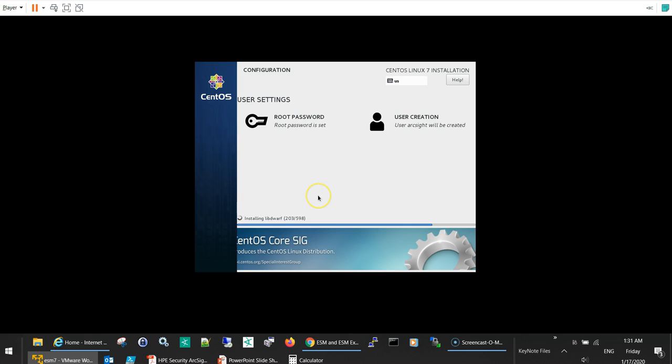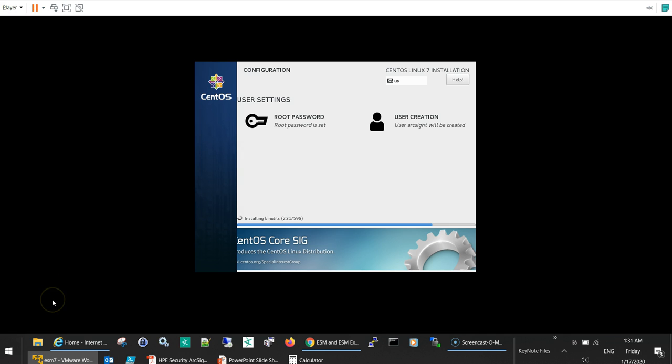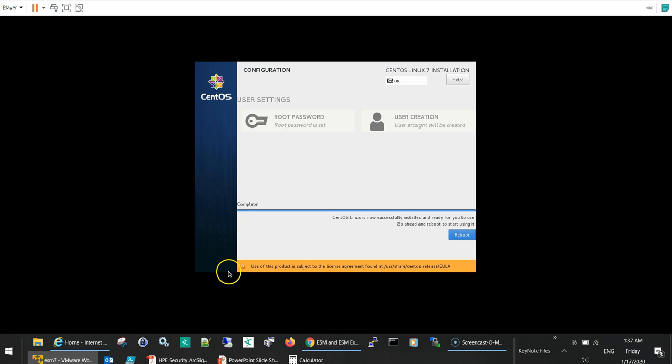Okay, so now the installation is going. Done, okay. I'll stop the video for now and get back when it's completed. So now the installation is completed and it's asking me to reboot. That concludes this video where we installed the operating system. In the next videos, we will continue with the ESM installation. Thanks for watching and see you in the next video.